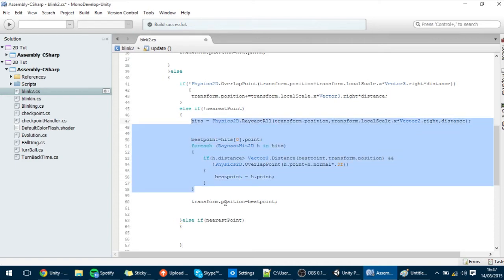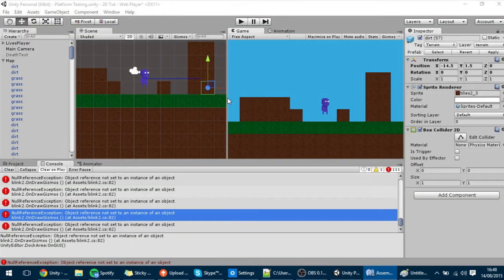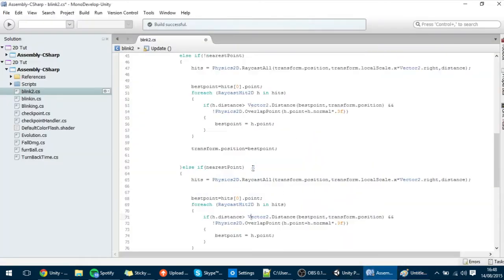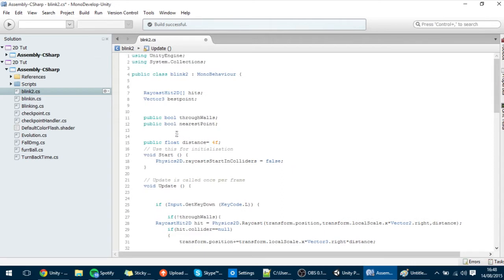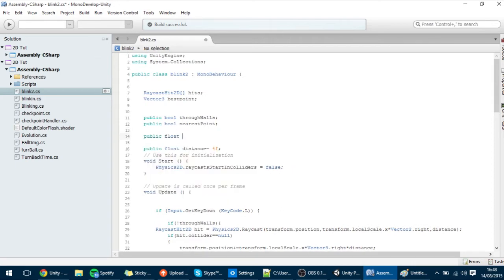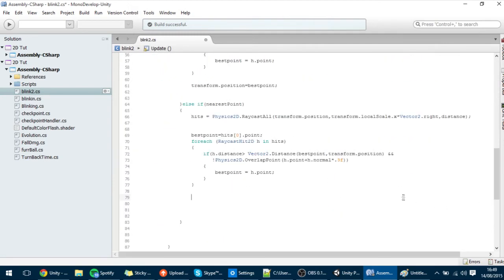So we'll find the best point, which will be this point over here. And now I want to travel in small intervals into the other part of the collider to see if it's actually closer or not. So I'm also going to put here a variable — a public float called step — which will be the intervals of space that we will travel. And now I'm going to make a while loop that will check whenever the collider has ended.